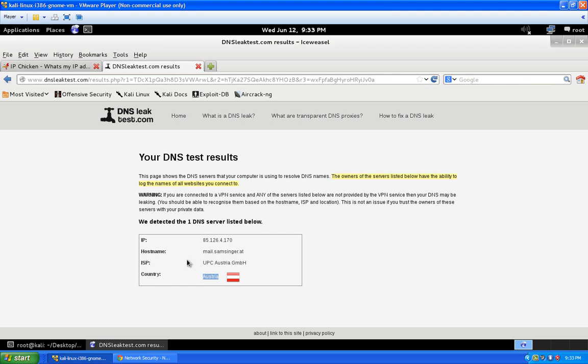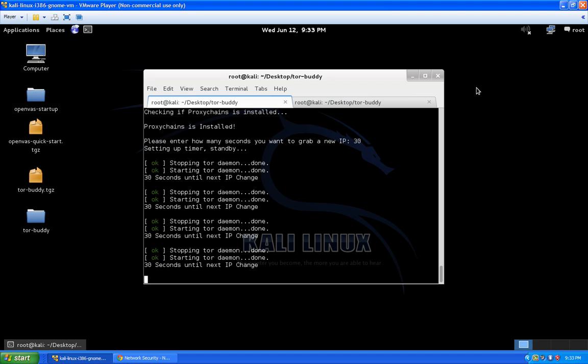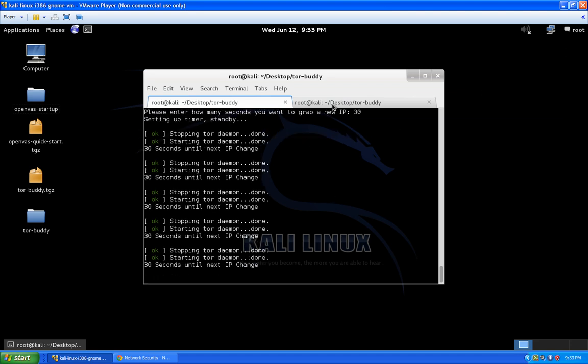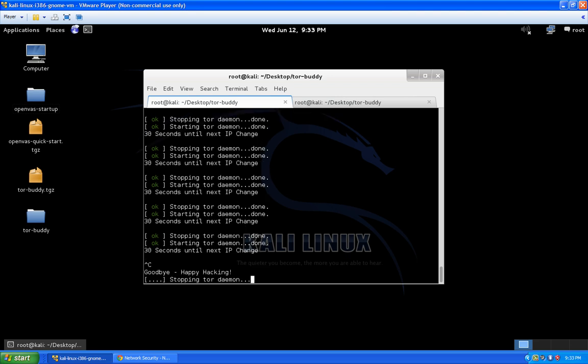That's a quick example of using the browser with TorBuddy and proxychains. Now let's say you want to use nmap for scanning. Because of the timeout issues I explained earlier, you don't want to keep TorBuddy at 30 seconds when running nmap — you'll get errors galore, and likely a segfault error. So press Ctrl+C to stop the Tor daemon and cleanly exit the script.